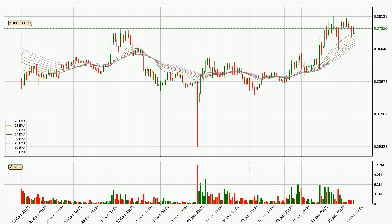Moving to the three-hourly exponential moving averages, at the moment the price is above the three-hourly ribbon, which can be perceived as bullish and the ribbon could play as a support. This means that you should watch if the price could bounce off the ribbon. The current price to watch is around 36.1 cents. The support should be relatively strong seeing as the ribbon is spread out.